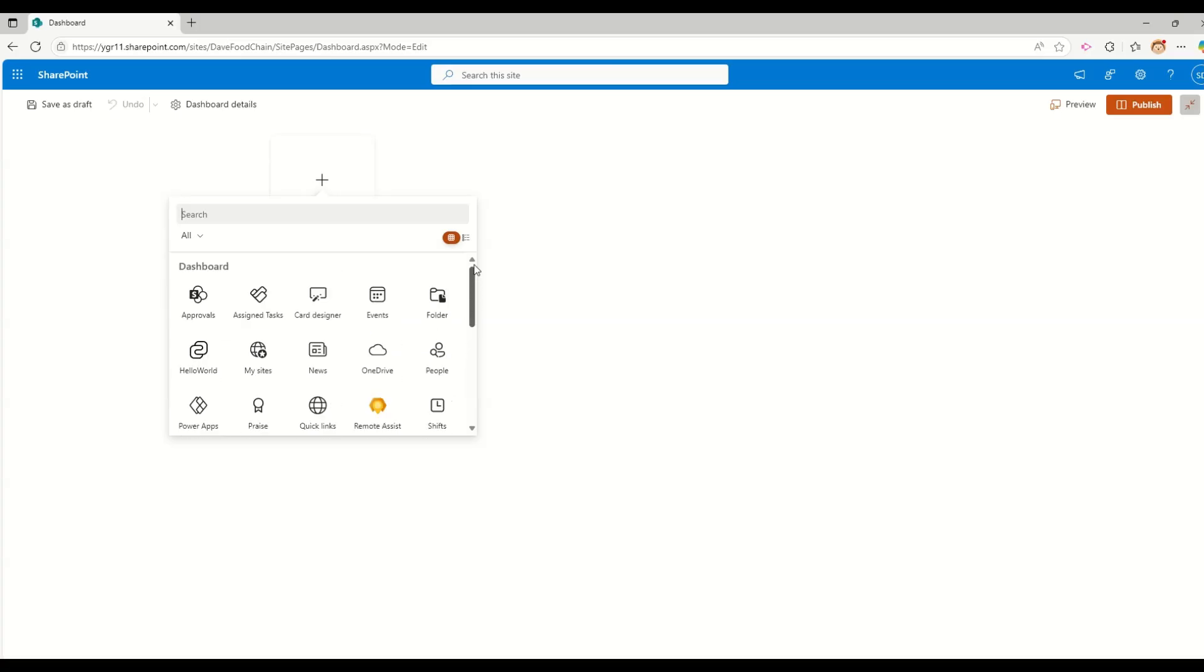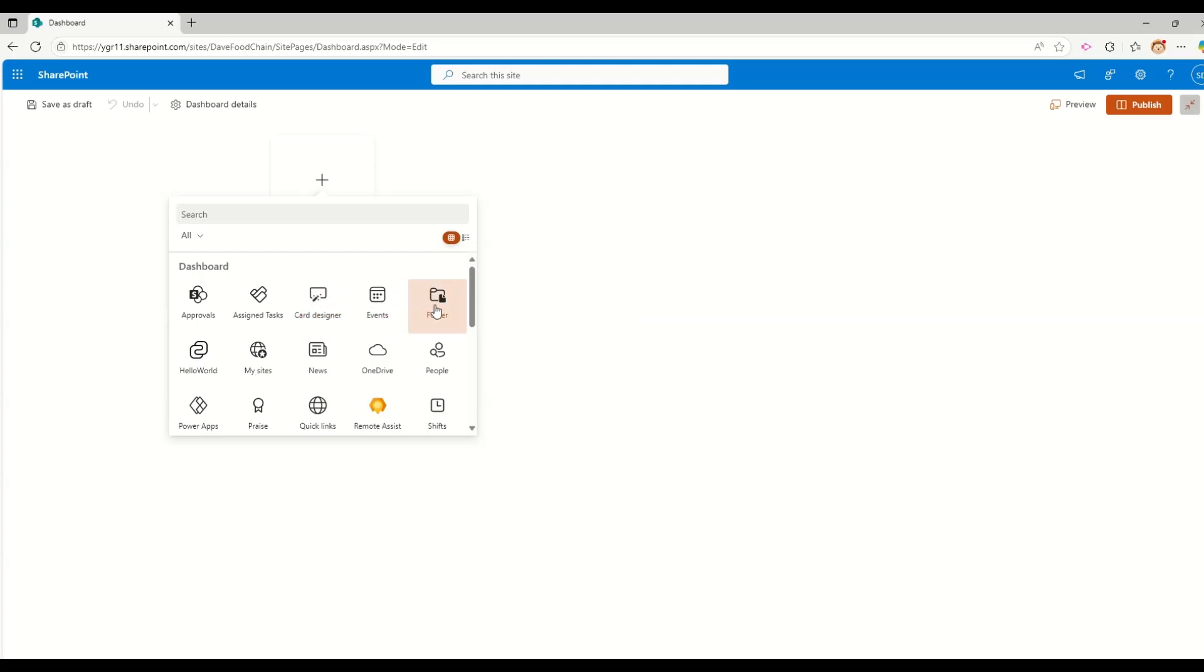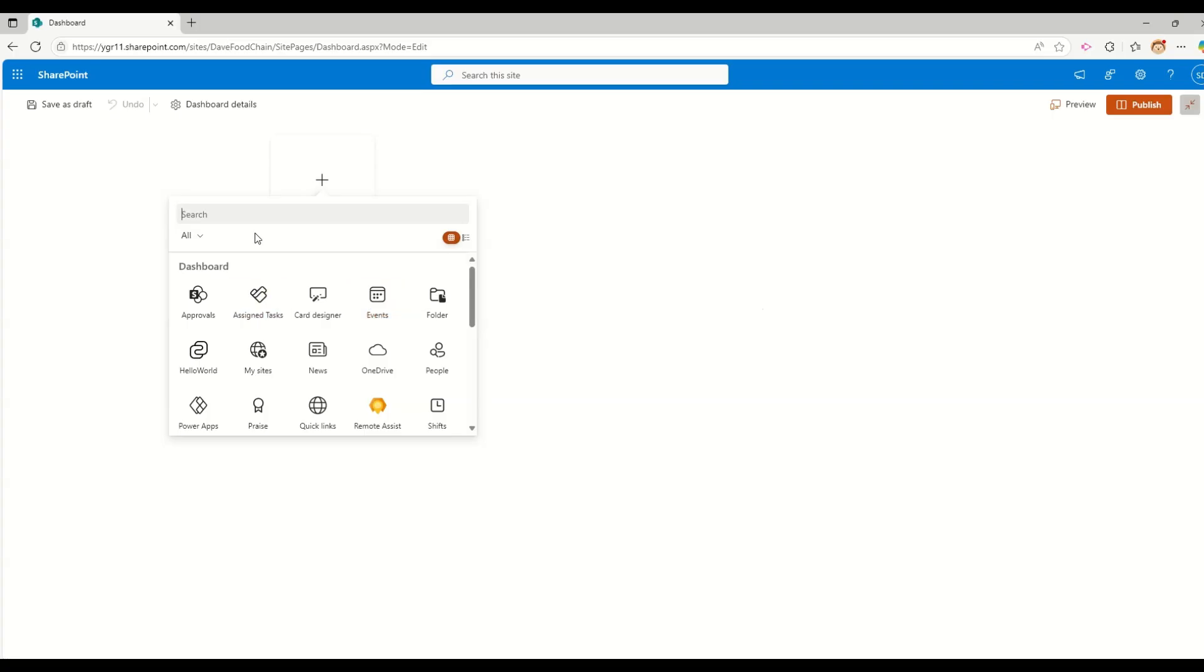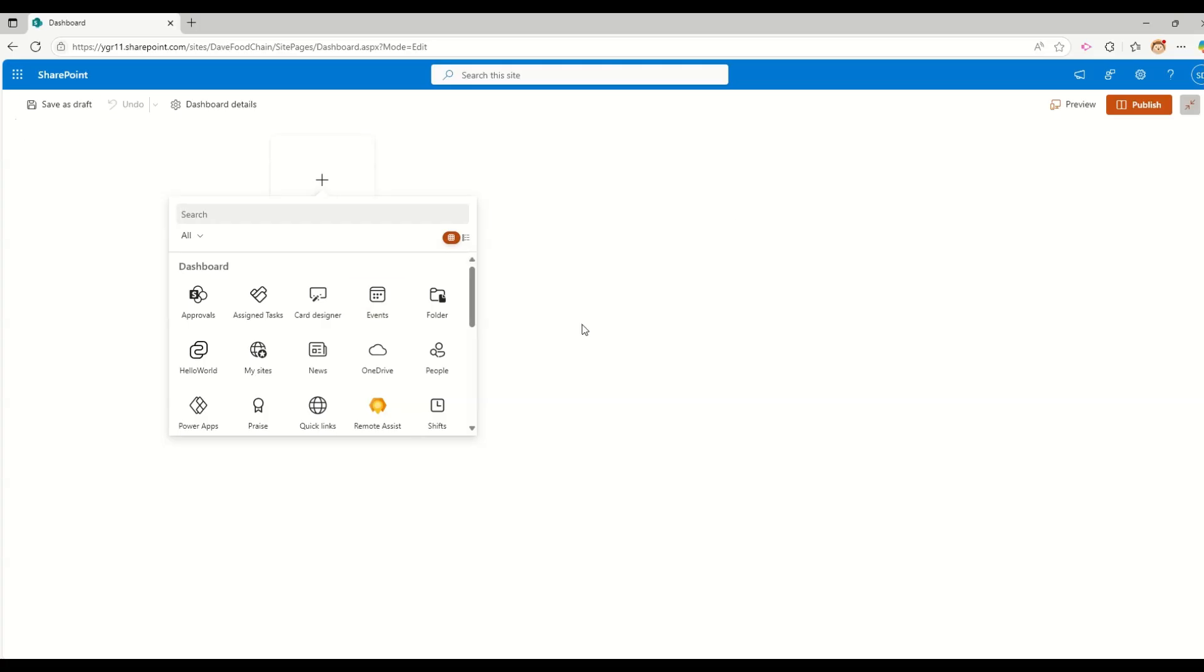For example, events, people, quick links, web links, all of these are standard SharePoint features. But there are some other features or other web parts are also available. For example, this card designer, folder, my sites, events, etc. So let me try to go and add one of the web parts. Basically, these are cards. These are bit different when you are working with the SharePoint SPFx web part development and with SharePoint dashboard.